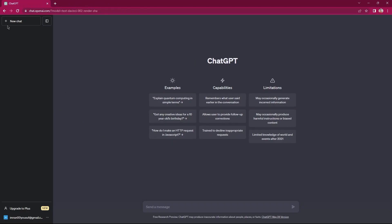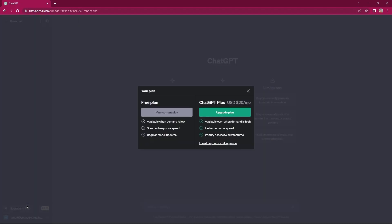On the left side, there is a button, new chat. Next to it is the hide sidebar icon. At the bottom, tap on upgrade to plus. As you can see, there are two plans.